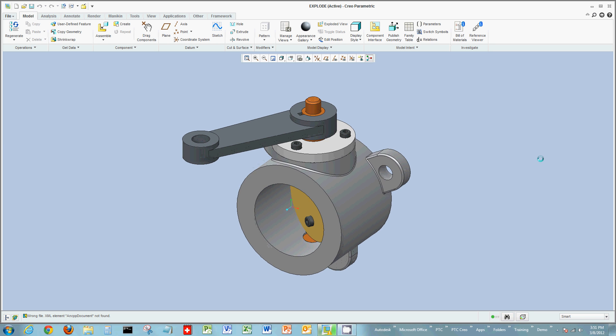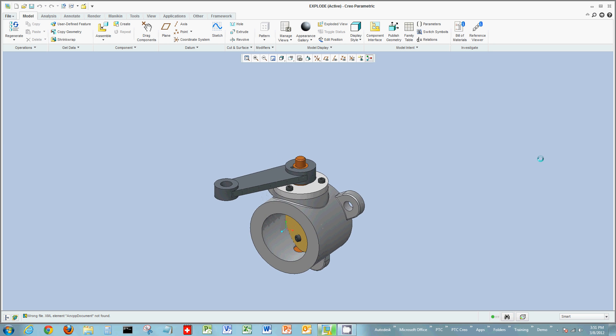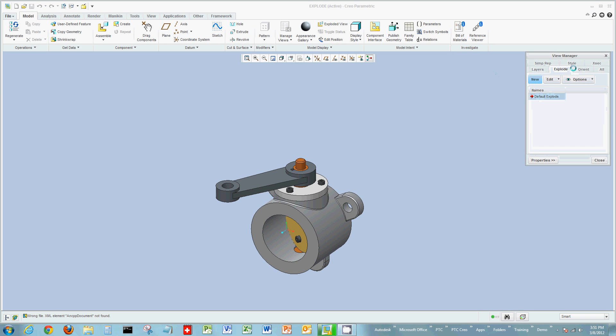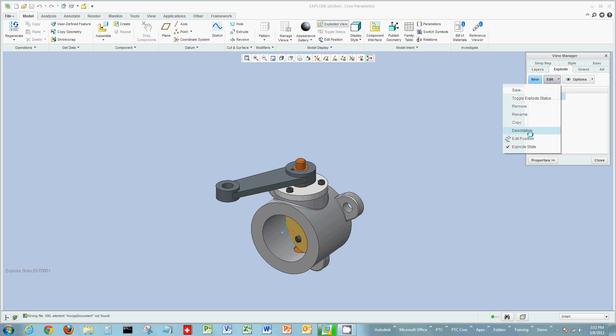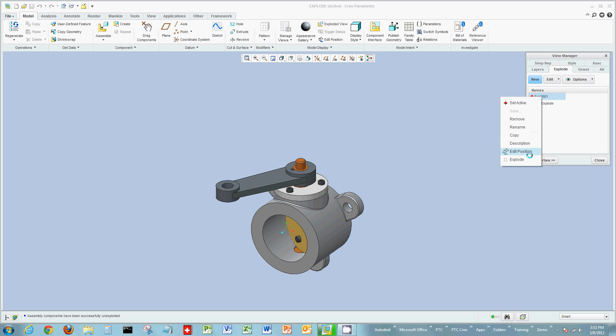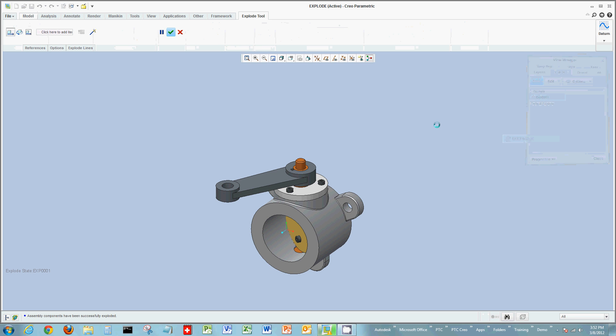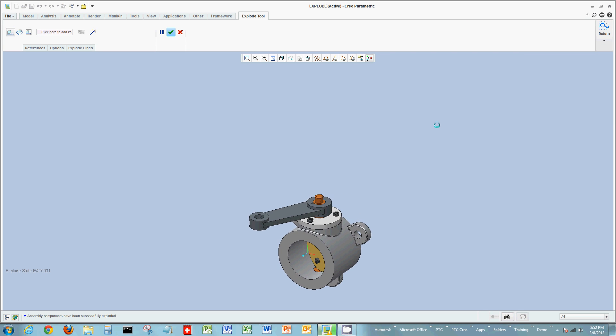So we'll start out in this case by opening the assembly, which we already have. And let's create a new state, in this case an exploded state. I'm just going to keep it the EXP01 name. And now let's edit the state to allow us to start pulling these components apart. So you can either choose the edit button, I can right-click edit position, but either of these methods will go into editing.